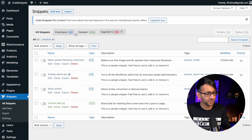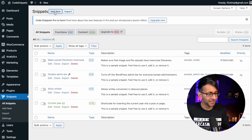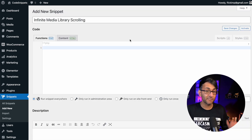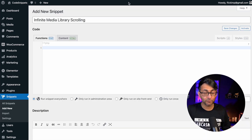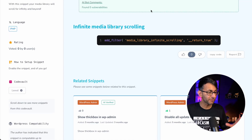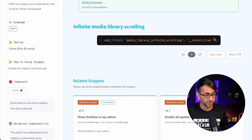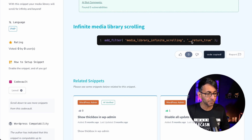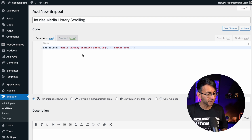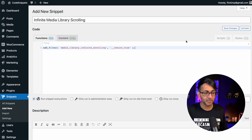Back in WordPress, go over to Snippets and click add new, give it a title, then grab the code from the Code Snippets Cloud. This is an amazing place with loads of snippets for you to use and play with. We're going to copy this code and pop it in.